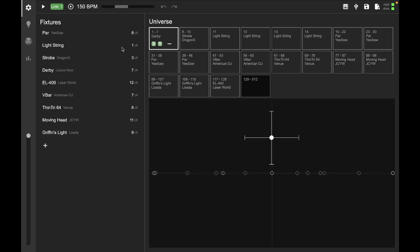All right, welcome to the Captivate UI intro tutorial. In this, we're just going to go over a little bit of the layout of Captivate, how the UI is set up before we dive into all of the features individually.